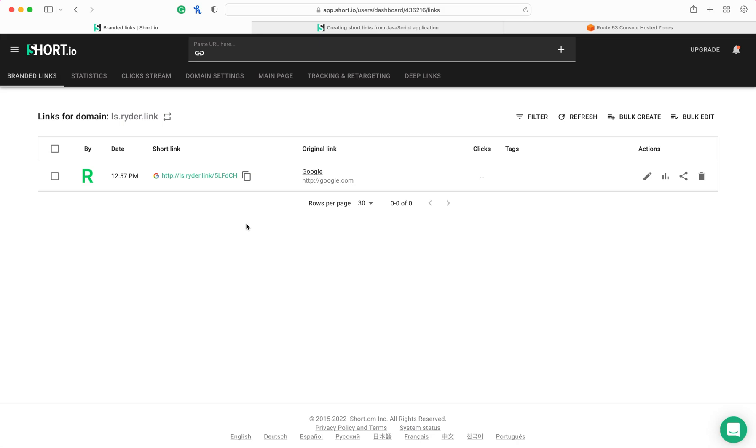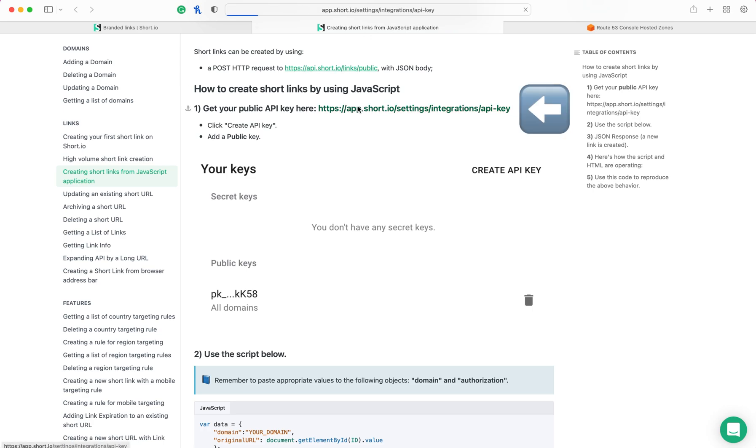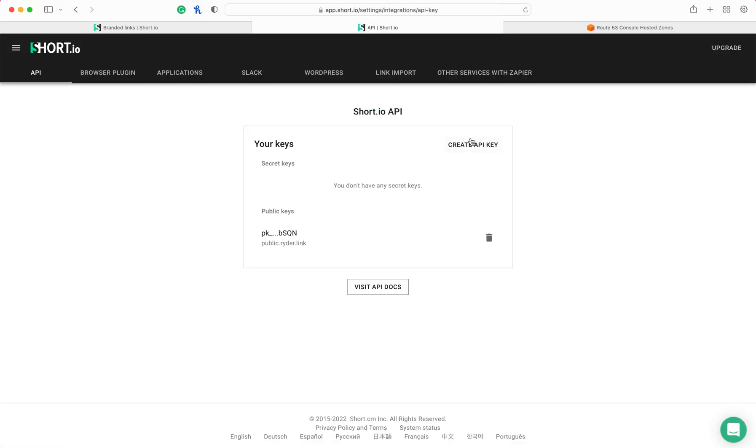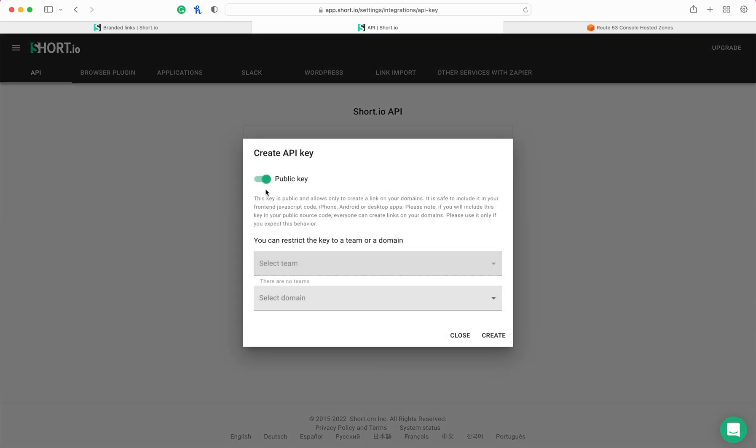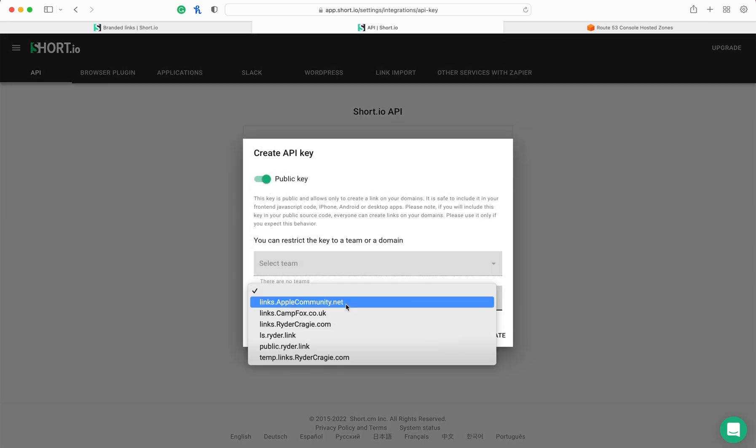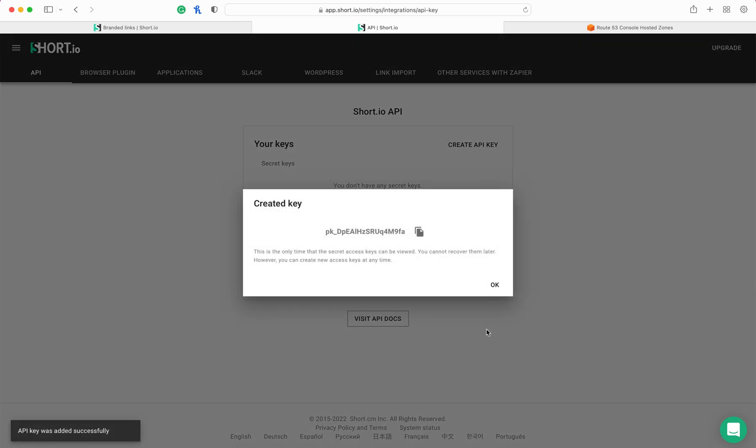Now if you want anyone to be able to create a link on this domain, you can do that by following these steps on short.io's developer web page, link in description. You need to go to this link and then click on create API key, and make it a public key, and then lock it down to the domain that you just set up, and then click on create. This key will only be shown to you once, so you need to note it down somewhere.